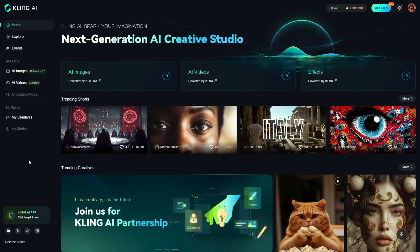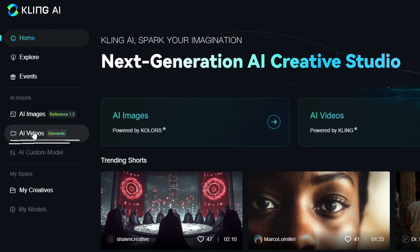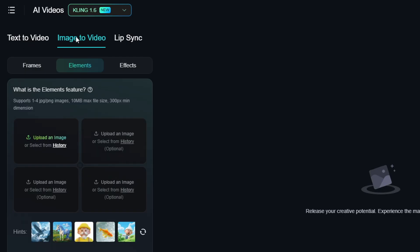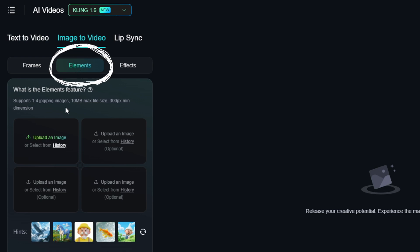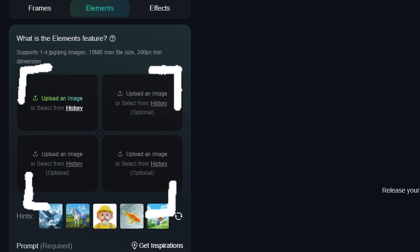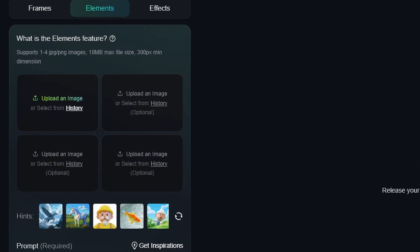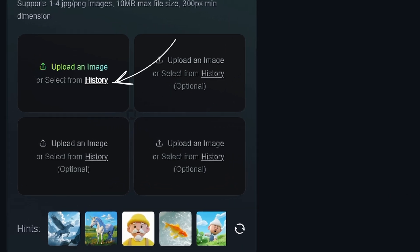Once you're signed into KlingAI.com, come over to the left and click on AI Videos, then make sure you're on the Image to Video tab, and that you have Elements selected just below Image to Video. Now you can upload one to four images to use in your video, and if you've generated your images in Kling, you can also select them from the history.